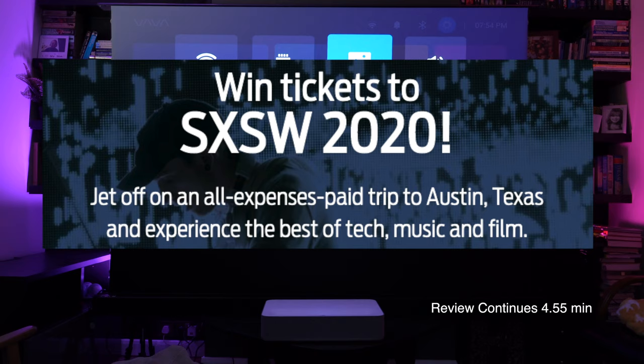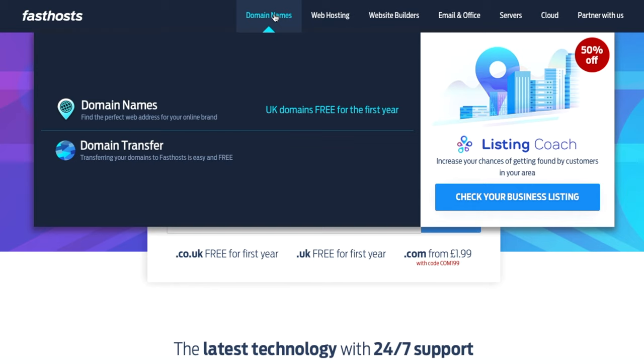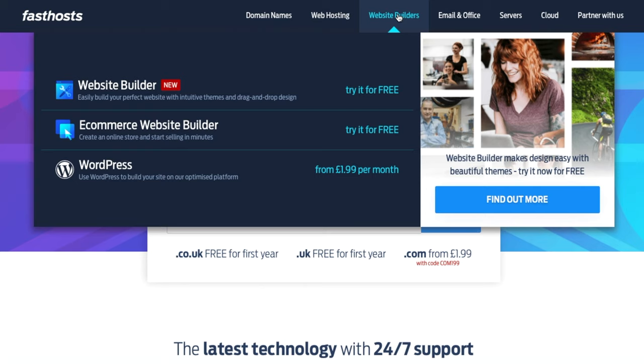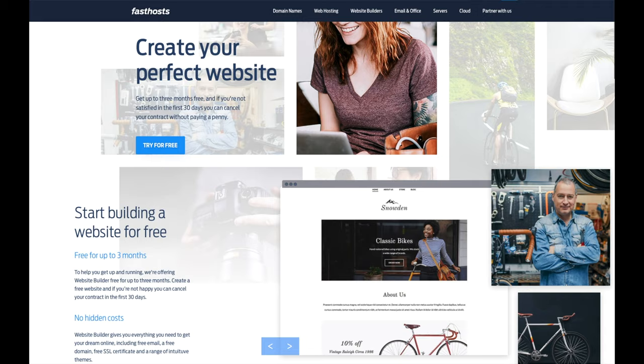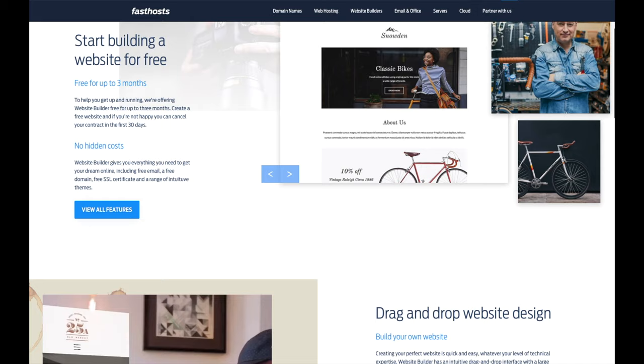Today's sponsor Fasthost offer a wide range of web hosting products and other services to help you bring your projects to life. If you're based in the UK and you're looking to start a business or you already have one, then you're going to need a website to go with it. Regardless of your experience, Fasthost can give you all the tools to build a strong web presence.